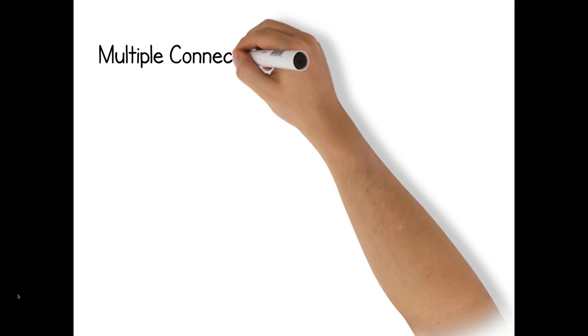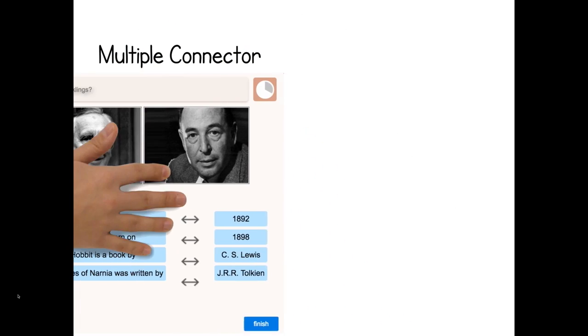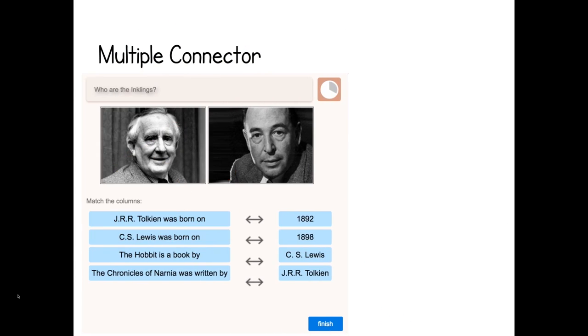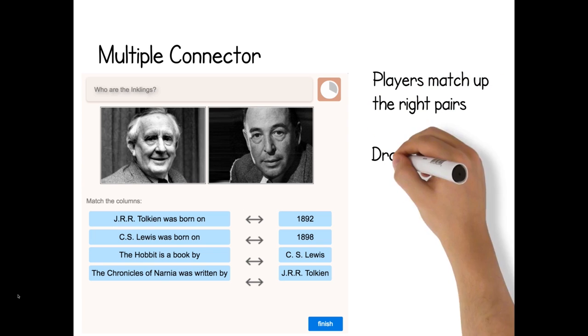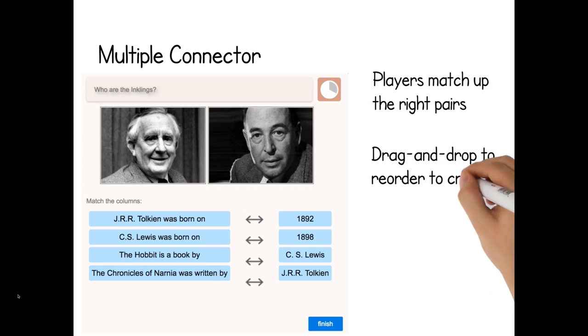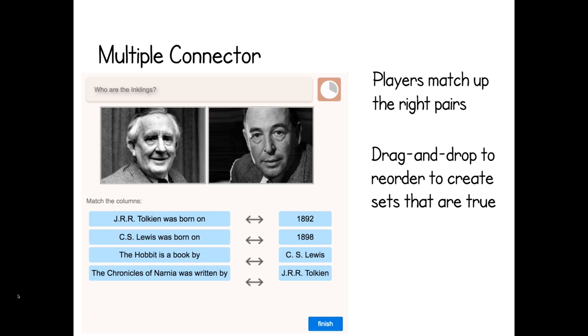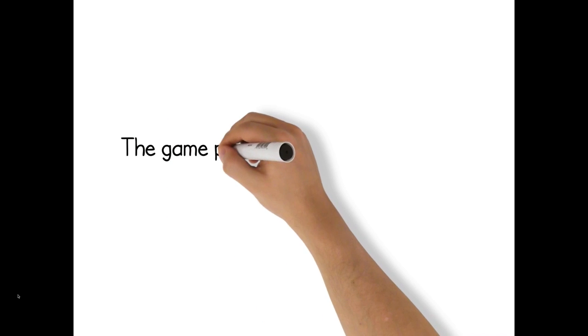The third and final sub-game is called the multiple connector. In this game, players are presented with two columns of words that have been put in scrambled order, and your task is to reorder the list so that the pairs match up perfectly. This is perhaps the most time-consuming to make, but the most rewarding to play.